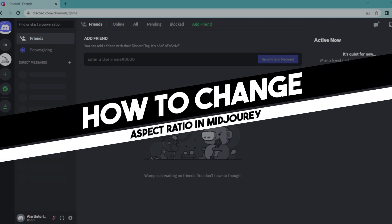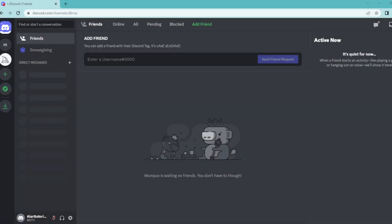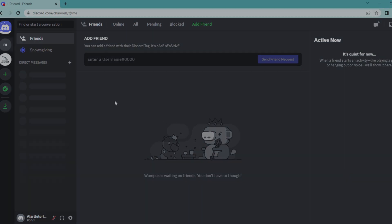Hi everyone, in today's easy tutorial I'm going to show you how to change the aspect ratio of your image in Midjourney. Welcome to the channel, let's dive into it. So on your Discord home page, go to a server with a Midjourney bot on it.